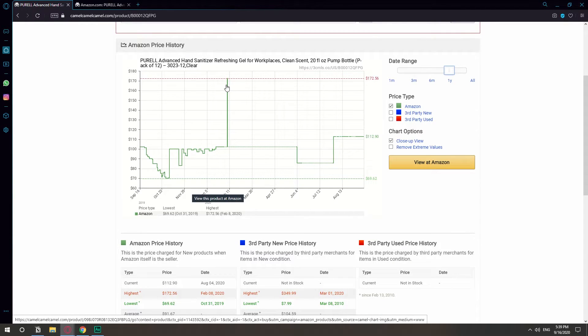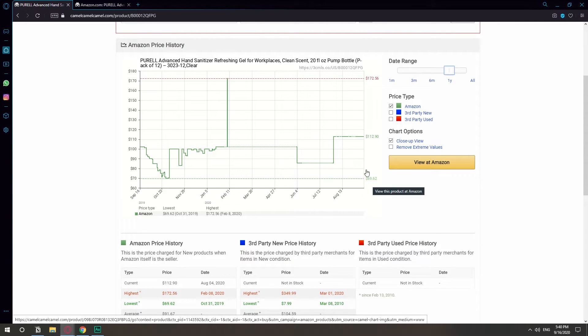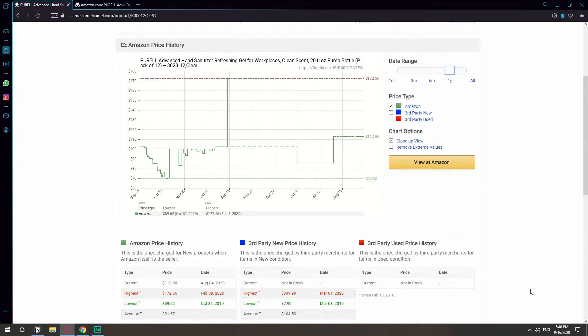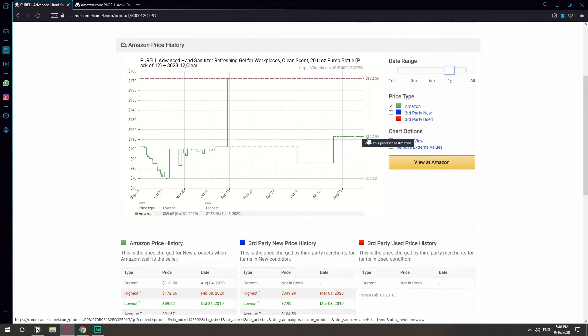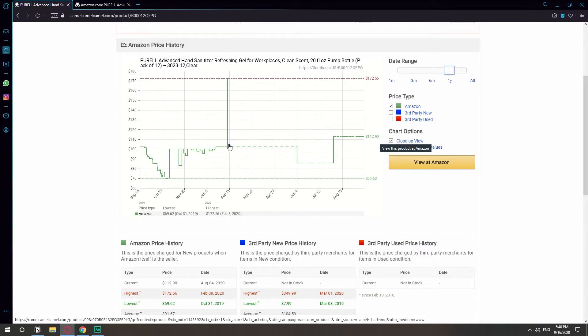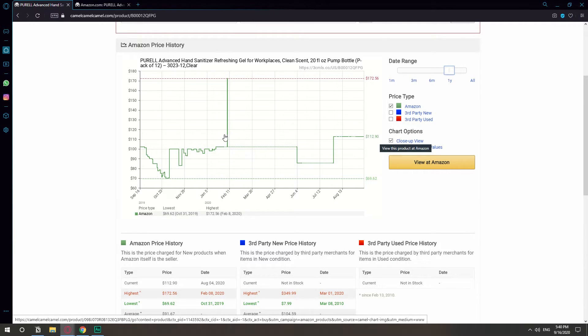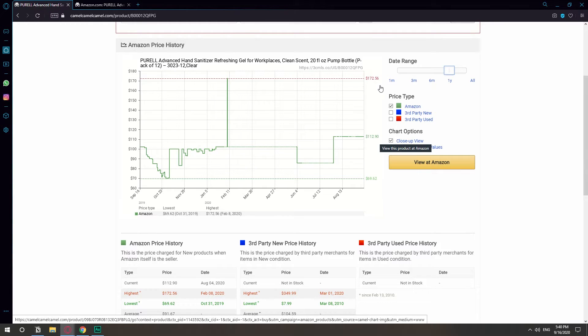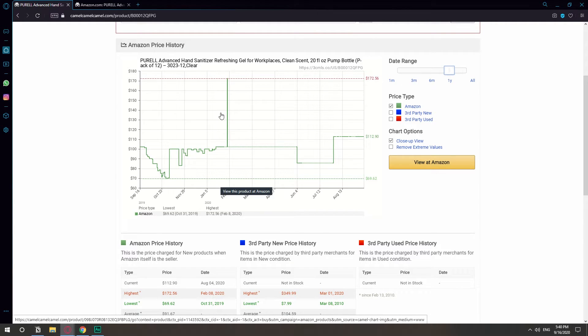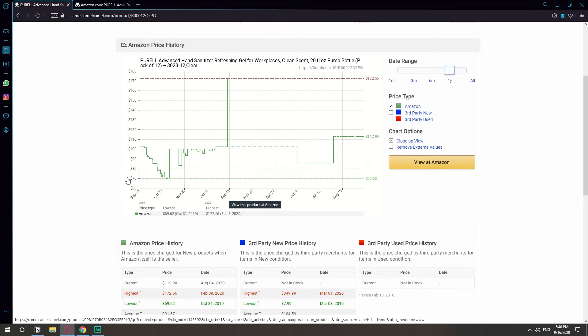Today is $112.90 and last year it was about $102 something. But look at this spike right here, this spike in February, like February 7th or something like that. That's when the corona stuff started, so look at how they jacked up the price just for a little while to $172.56. They literally jacked up the price when the corona hit.